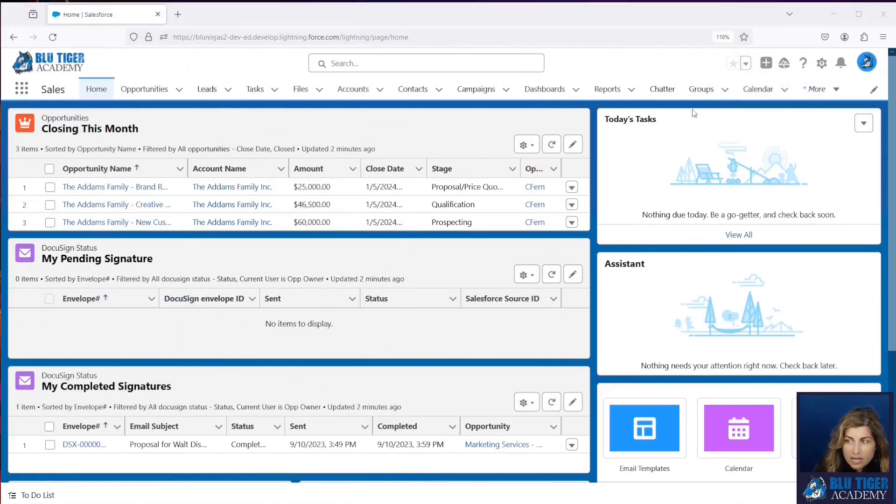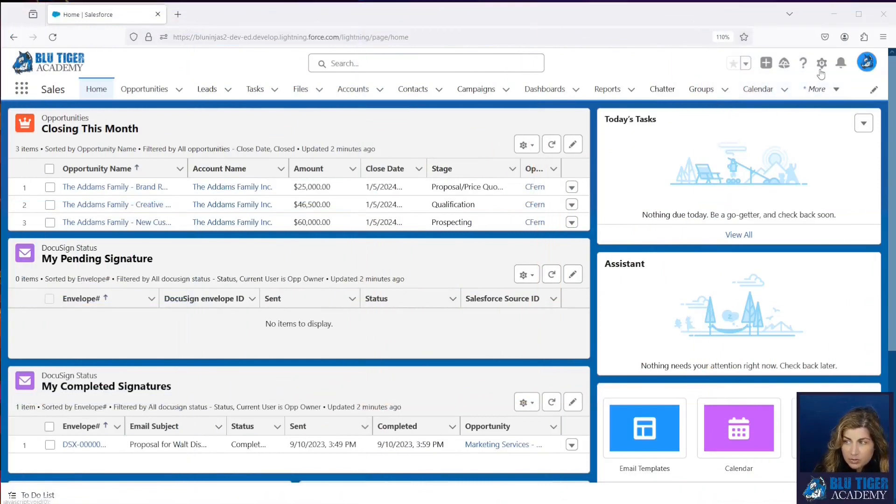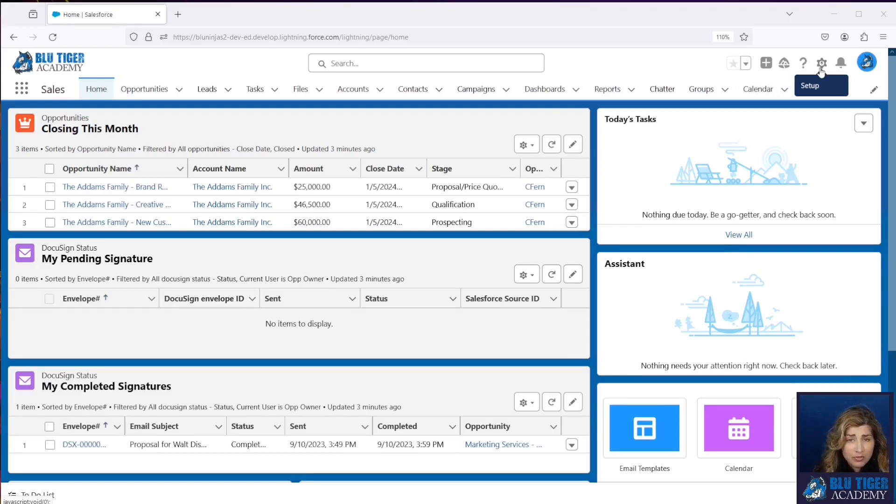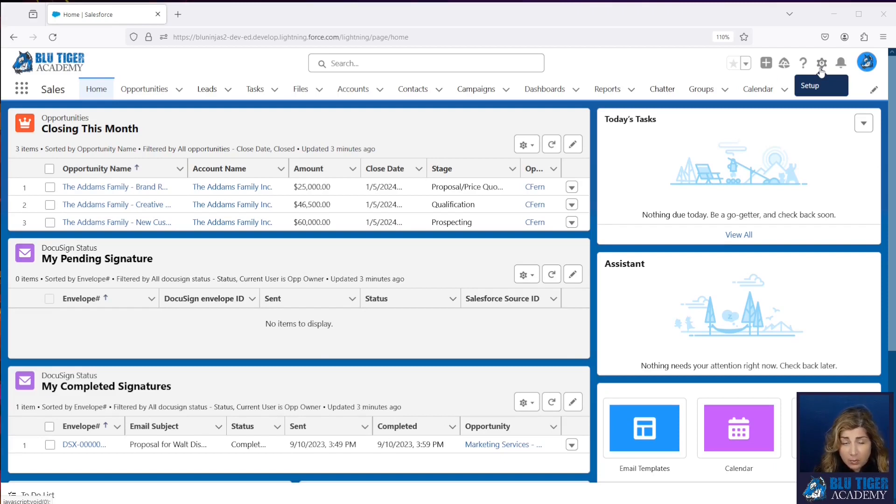Our first step here is to create a Lightning Aura component. Don't worry, Zenlu gave us the exact code that we're going to use. Now some of you may be wondering why we're not using the Navigate Anywhere component from UnofficialSF.